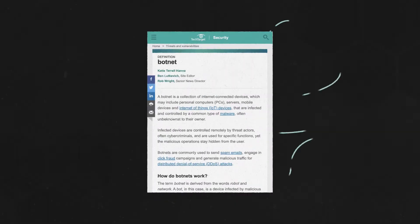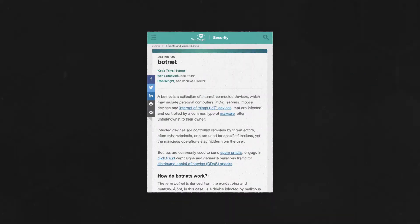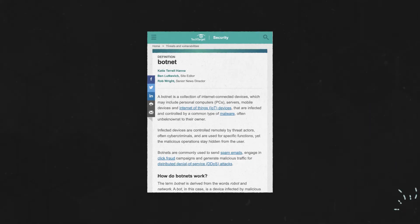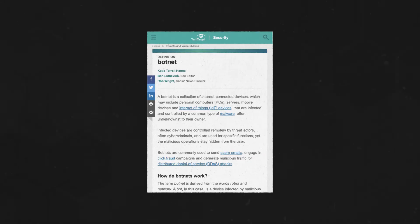Bots come in many different forms, which we'll discuss here, but real damage can be done when the bots are interlinked. For an overview of botnets, click the link above or in the description below, and subscribe to ION Tech for more videos on all things business tech.